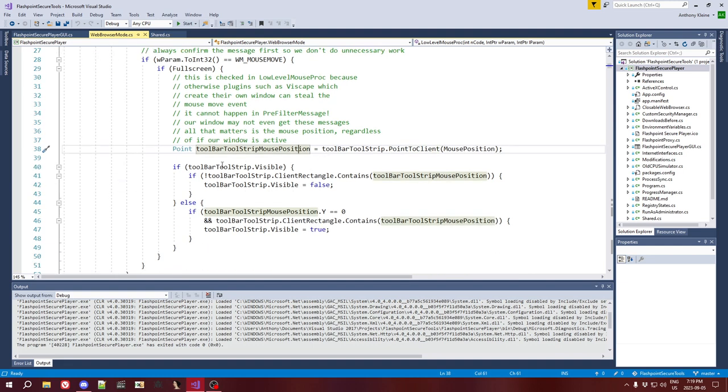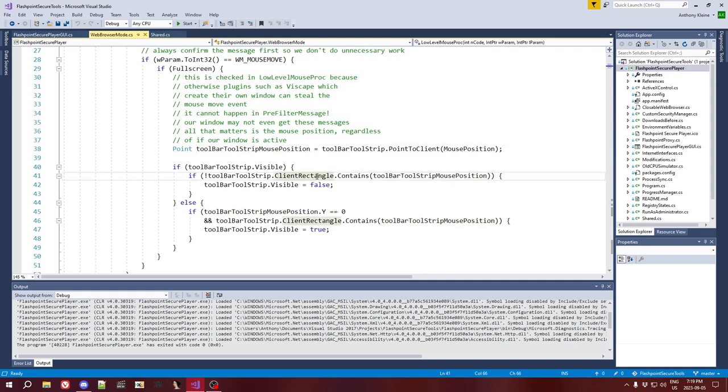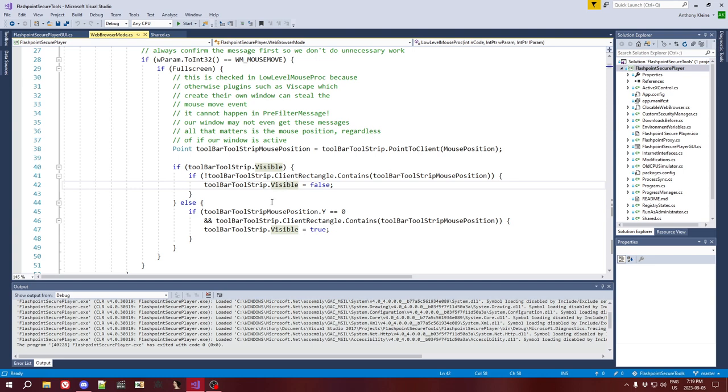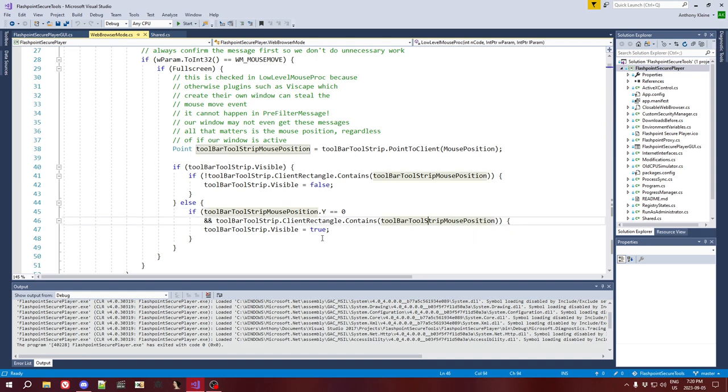Now, we check if the toolbar is already visible. Well, then we're just making sure the mouse is still over it. So, we check that the client rectangle of the toolbar still contains the mousePosition. If it doesn't, then we set it back to visible. Otherwise, the mouse must be specifically at the very top of the screen. So, we check that the y value is zero. And then, if it's within the toolbar, then we set the toolbar to be visible. And that's it. That's all this does.